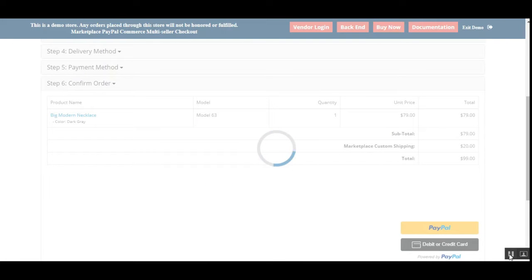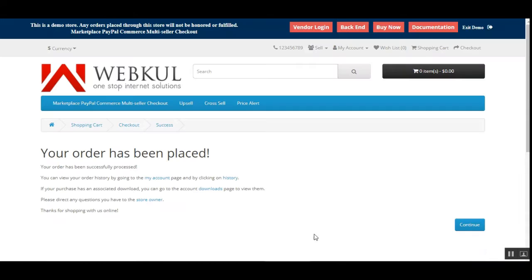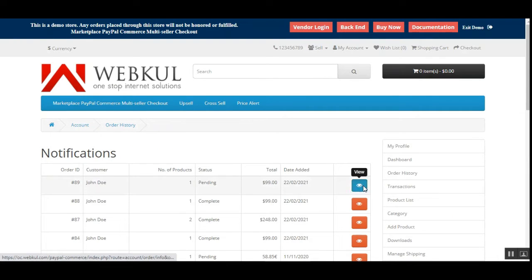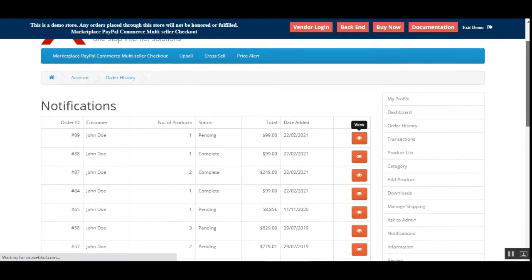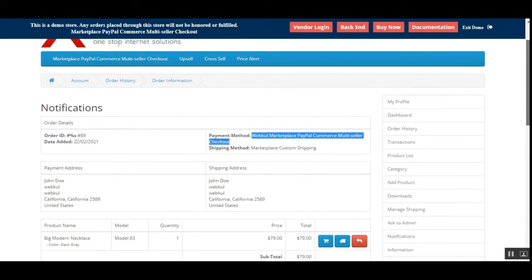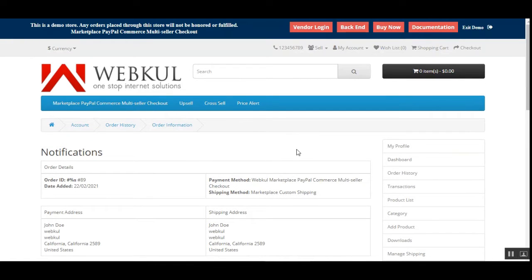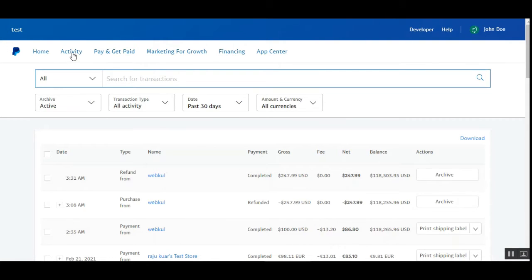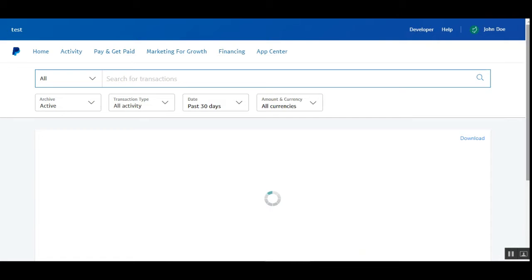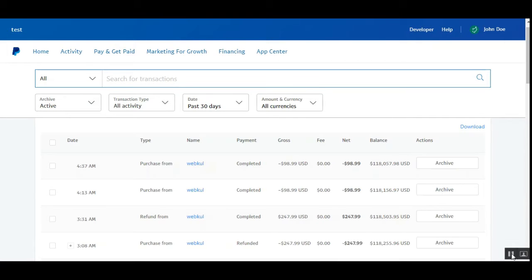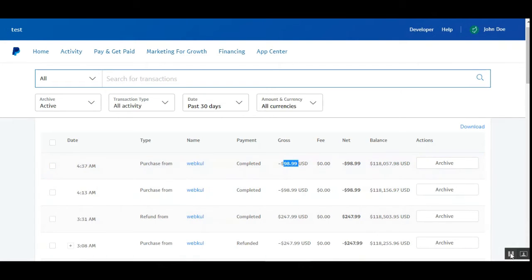As soon as the payment is made, I'll show you the same details in my PayPal account — the deduction. The order has been placed; let's check the history — order number 89 — with the payment method Marketplace PayPal Commerce multi-seller checkout for $99. Now logging into my PayPal account, going to Activity, tapping All Transactions, you can see the amount just paid: the payment is completed for $98.99 US dollars.